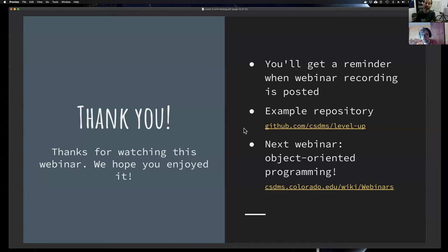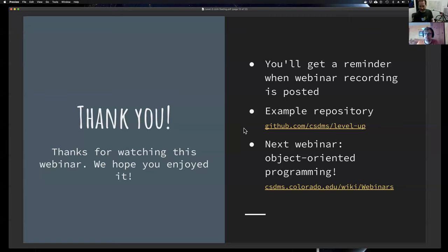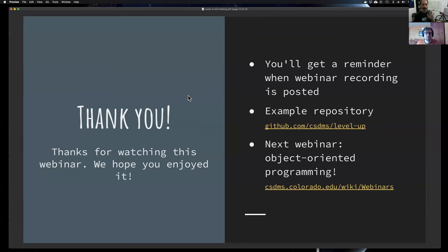Another question was whether we can share a link to the summer school — I've added it in the group chat. Thanks everyone for watching. Be well. See you all, bye-bye.